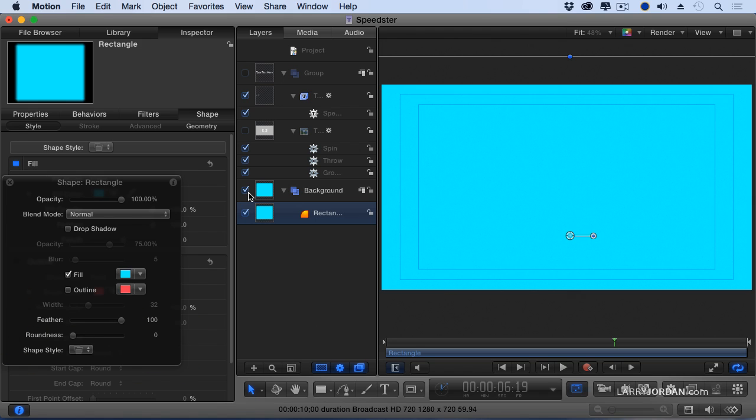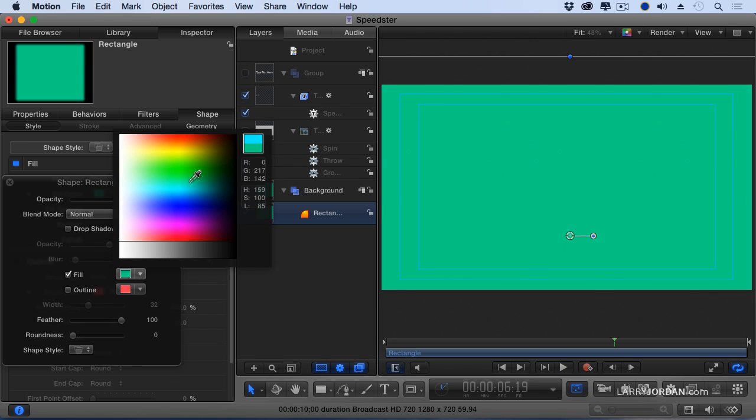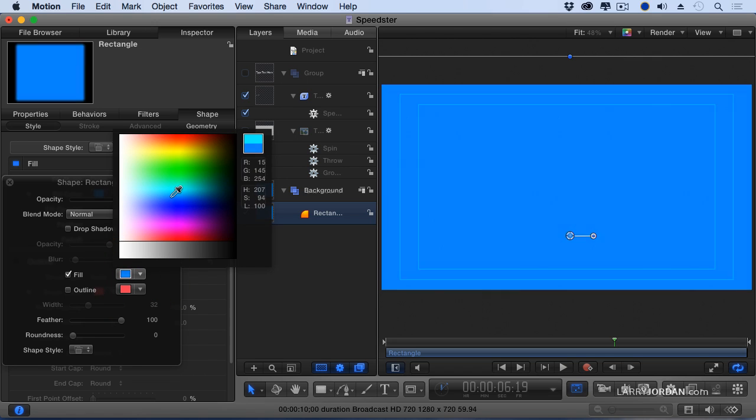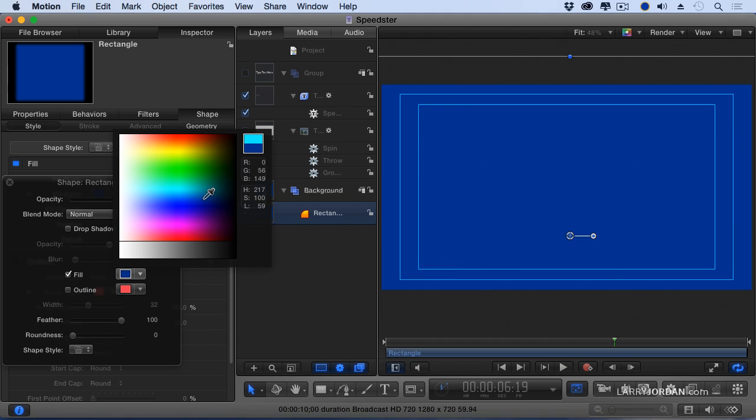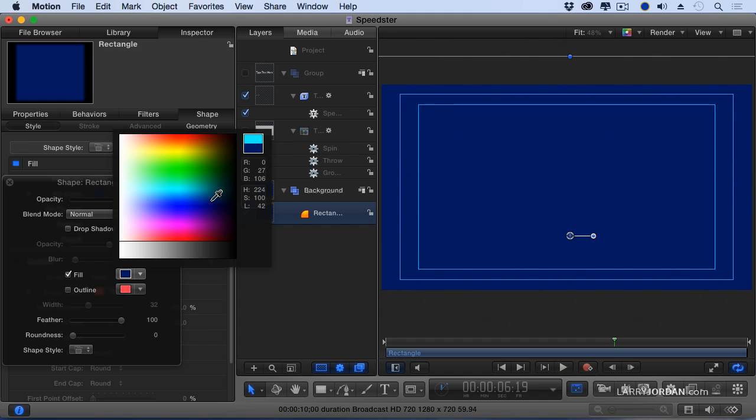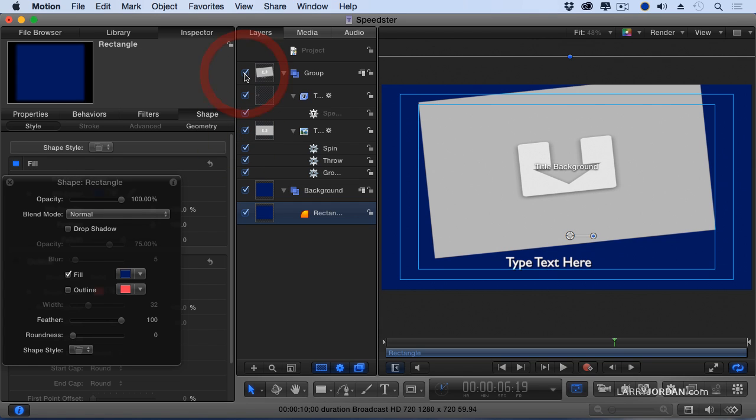And now when I turn on the rest, that is the ugliest blue. Good gracious. Let's just try something darker. Okay. That's better. Now we'll turn on the rest of our stuff and now we've got a background behind it.